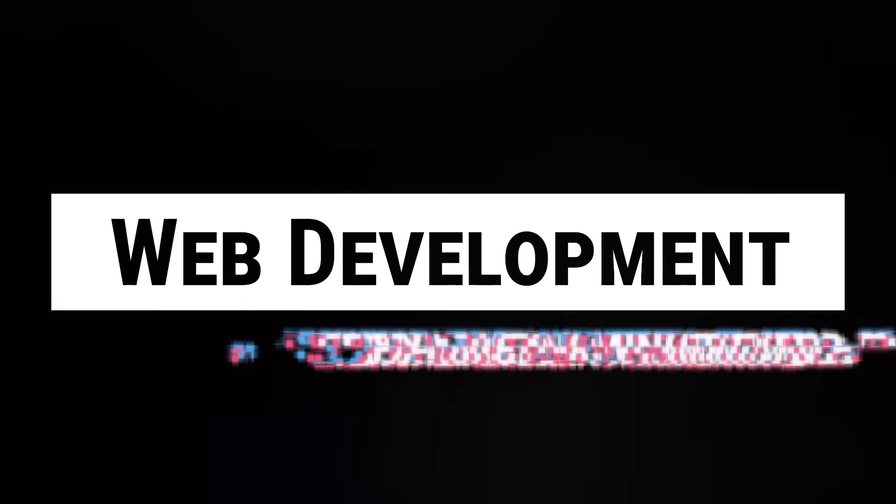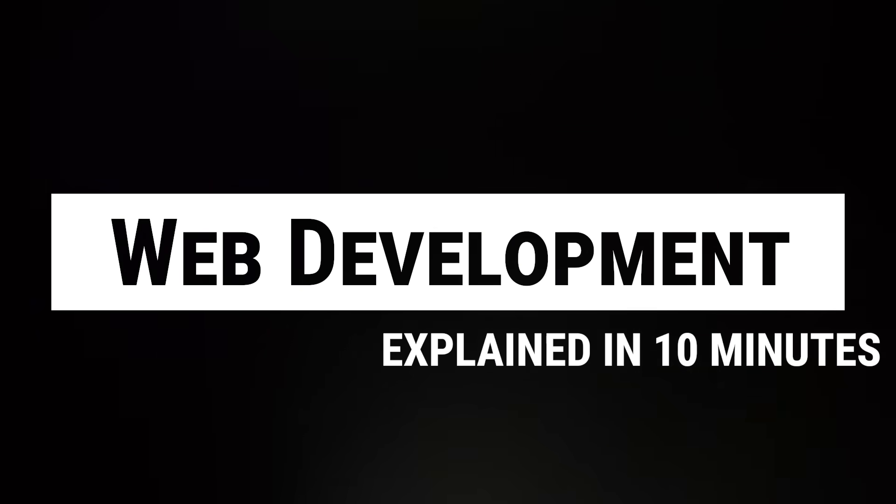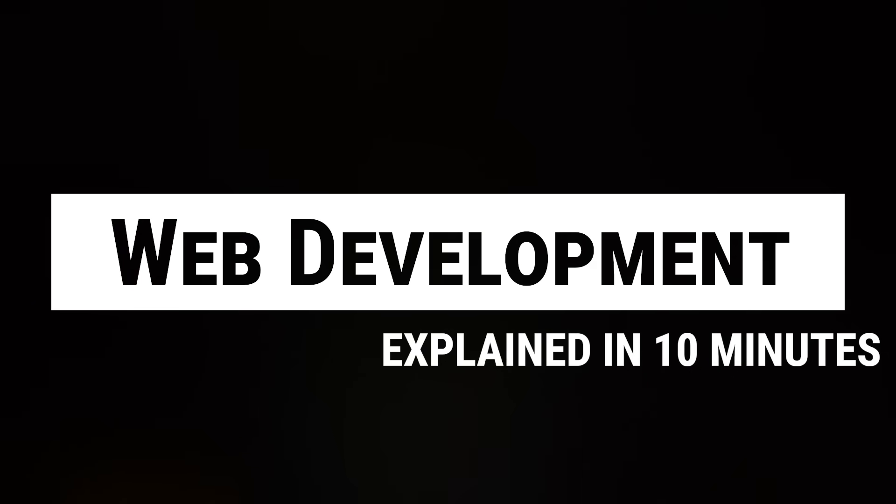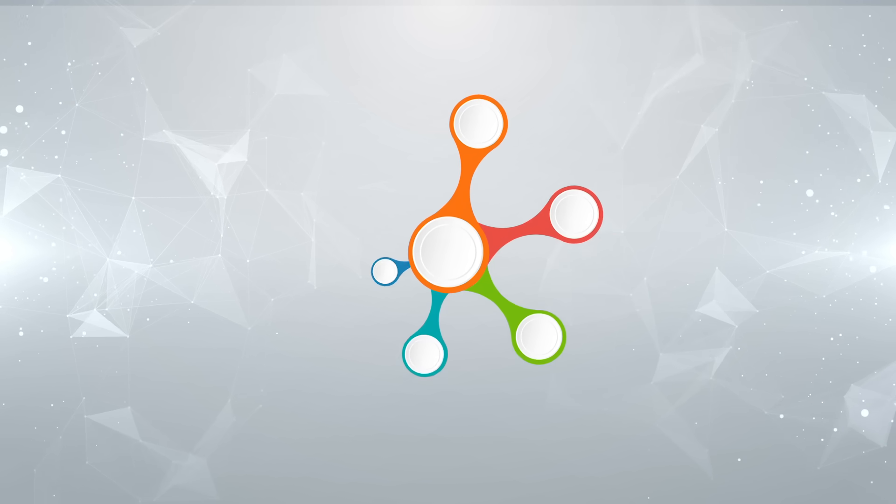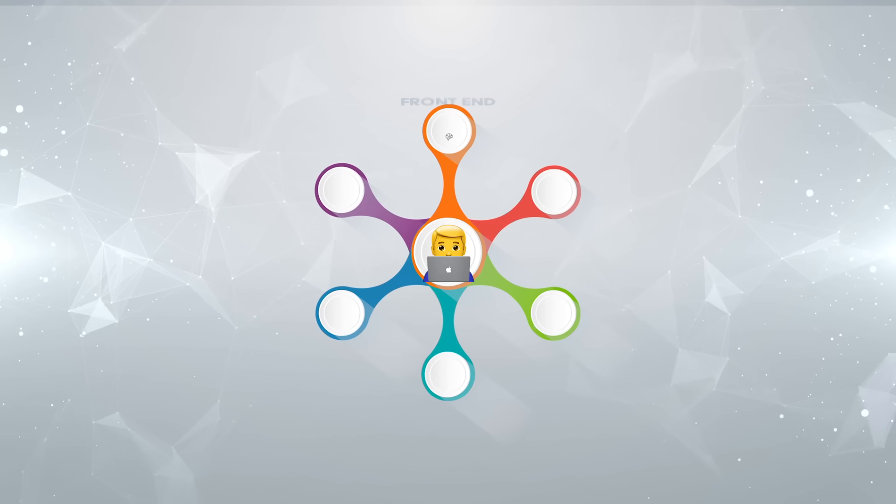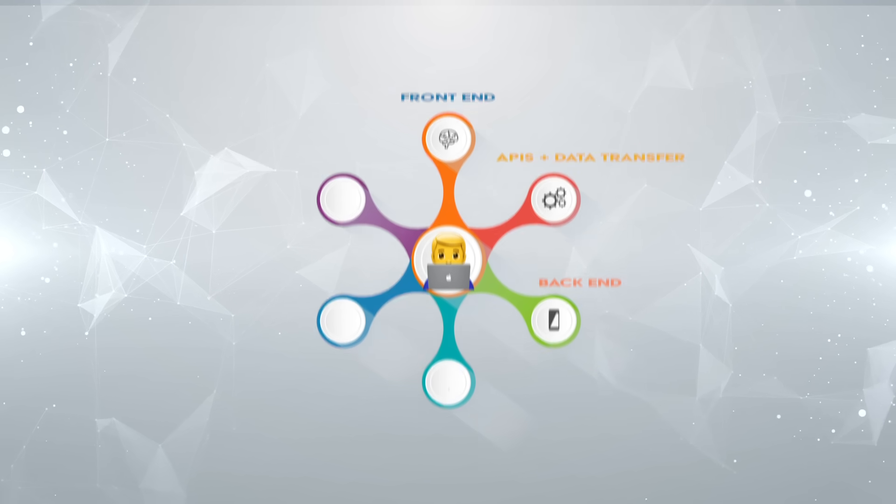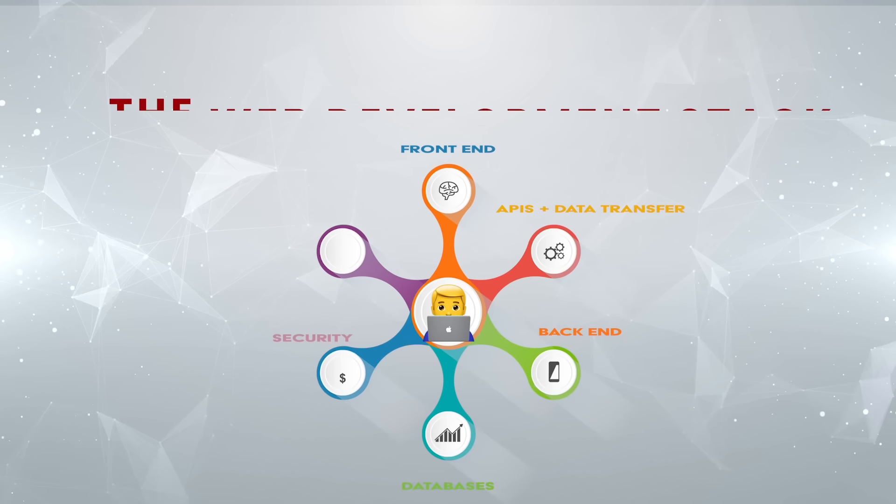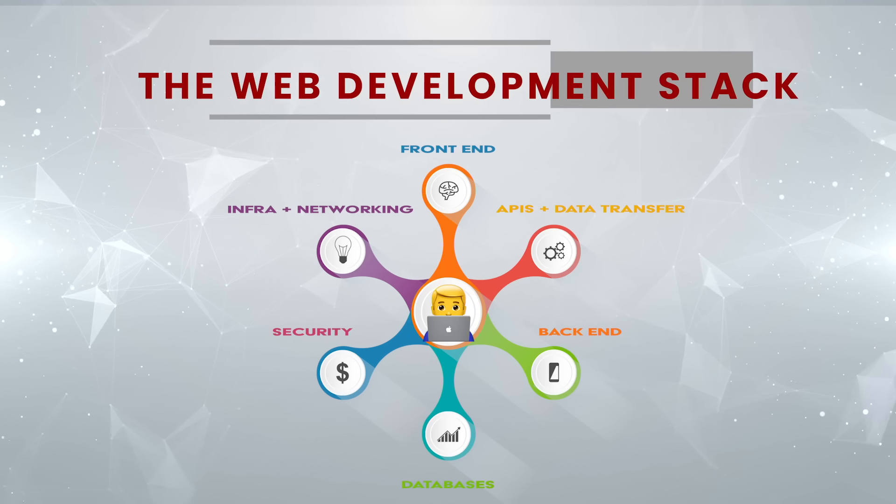Alright, here's Web Development Explained in 10 minutes. We'll cover six critical areas of web development, which together form a complete web development stack.